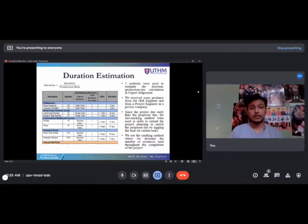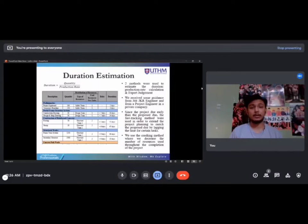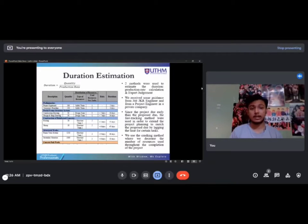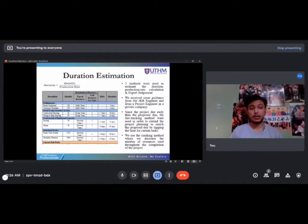Two methods were used to estimate the duration: the production rate calculation and expert judgment. We received guidance from a JKR engineer and from a project engineer in a private company. Since the project finished earlier than the planned due date, the fast tracking method was used to extend the project planning to match the due date by lagging the time for certain tasks. We also used the crashing method where we decreased the number of resources used throughout the completion of the project.